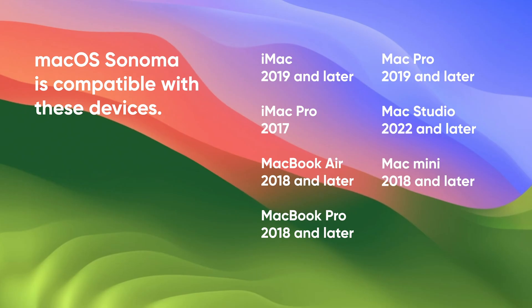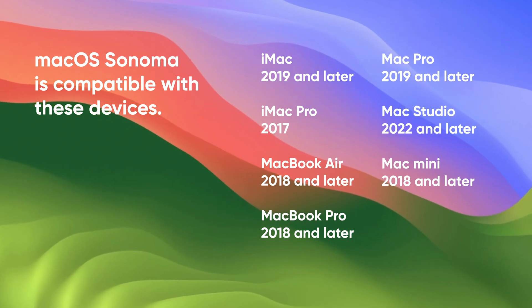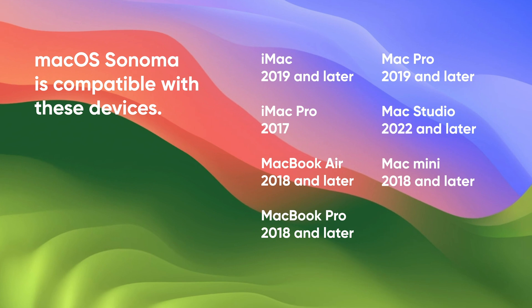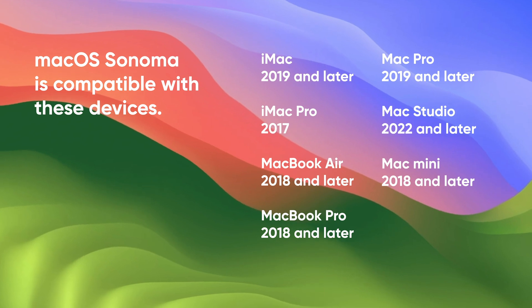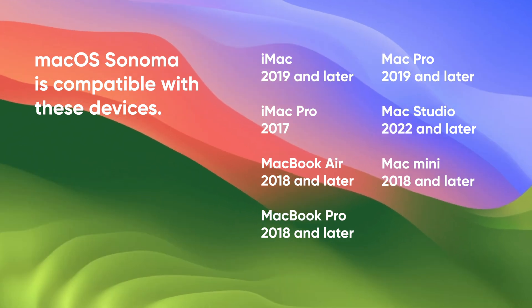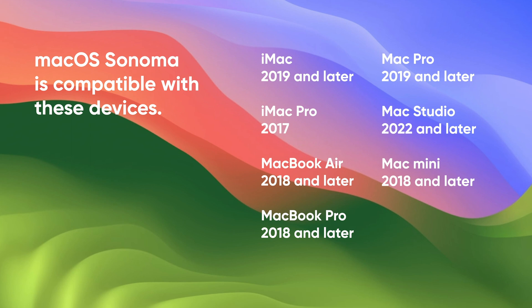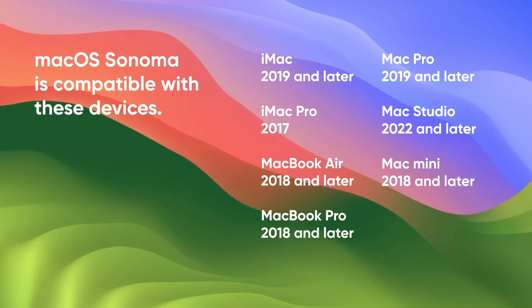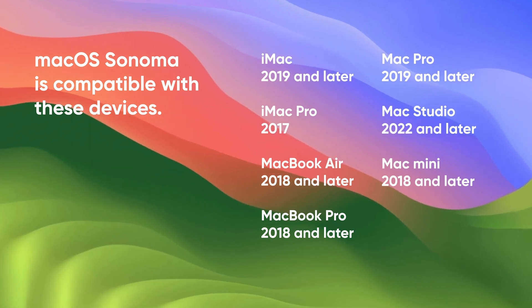Before we get started, check if your device is compatible with macOS Sonoma. If your Mac is not supported, click the card to check how to install macOS Sonoma on unsupported Macs.